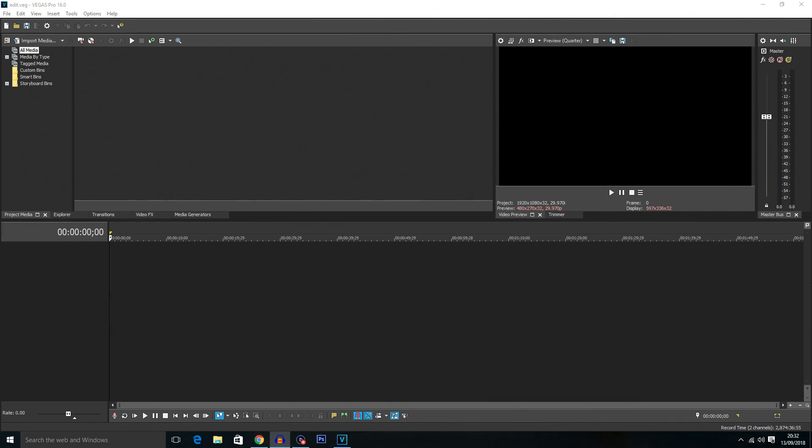Hello everybody and welcome back to another Vegas Pro 16 tutorial. In today's tutorial I'm going to be showing you how to speed up and slow down video in Vegas Pro. Basically what I mean by this is slow motion or fast motion.